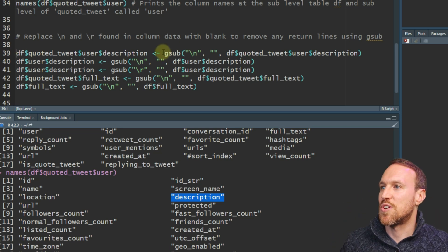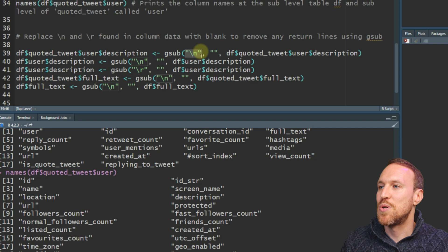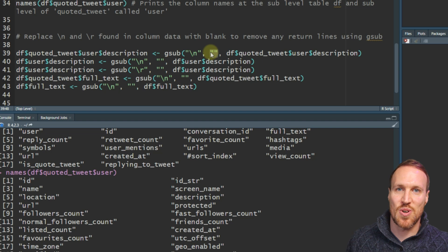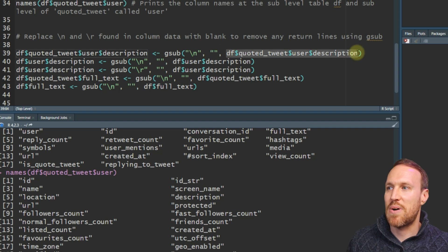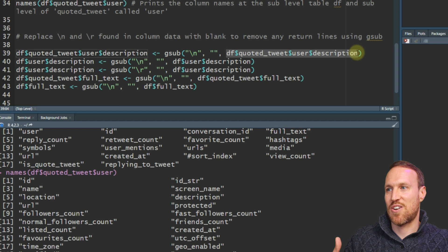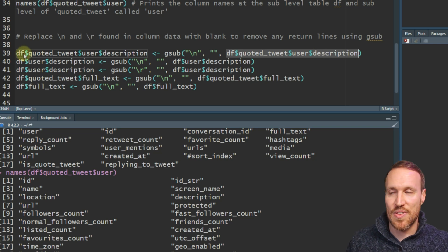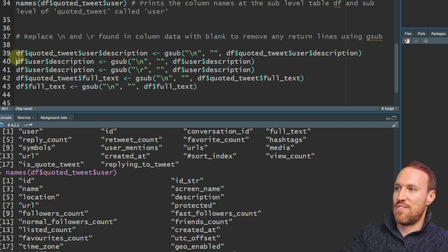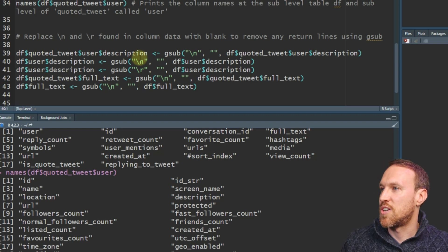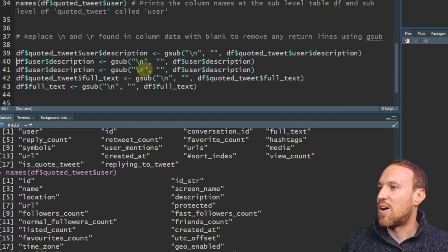Use gsub() to make the replacement. Within gsub(), put in what you want to find — in this case \n — and then what you want to replace it with, which is just two quotation marks to create a blank. Then push that back to the same column, basically overwriting that particular bit of information. So wherever it finds \n in description under quote_tweet user, it will replace it with nothing.